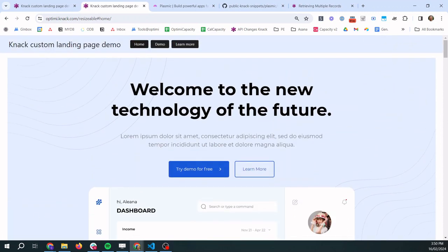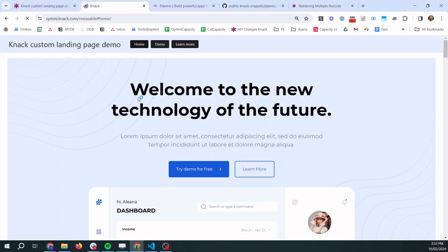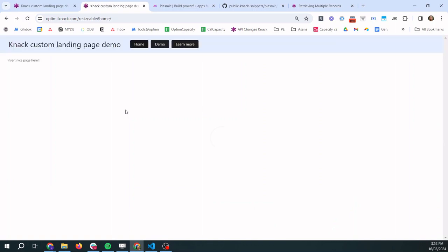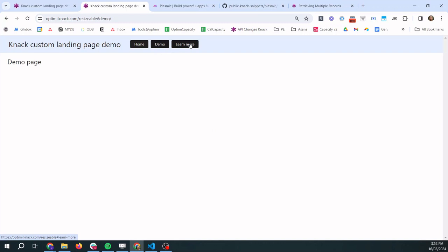So let's launch in and get started. So we're going to revert our app to the starting state so we can build it in from scratch. So here we have our Knack app. We have nothing showing on the homepage, just a message that we need to put something nice here. And then we have our empty demo and learn more pages.